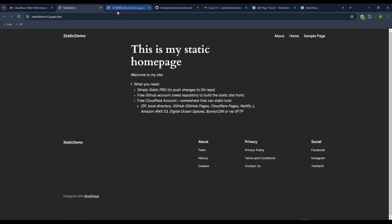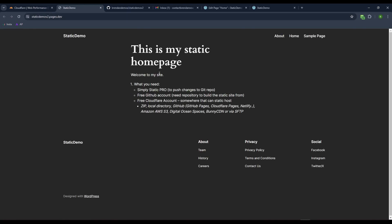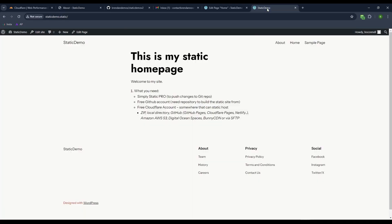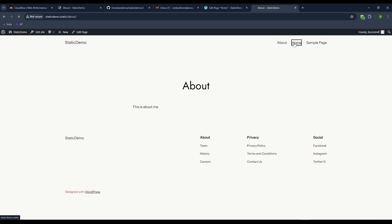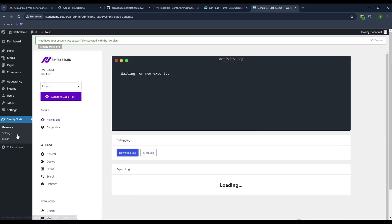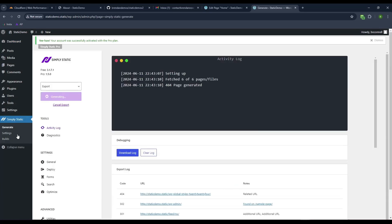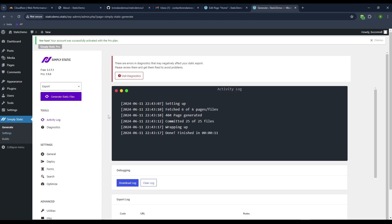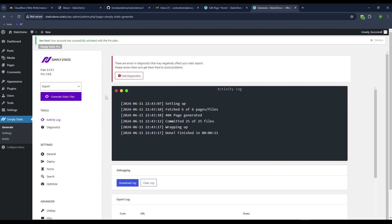How do we get this to update again? We come back here, do Simply Static. It looks like it's auto generating. I might have hit generate which might auto do it, which is basically the point. We want it to push the changes. It's basically the same thing as saving but it pushes it up to the static site.